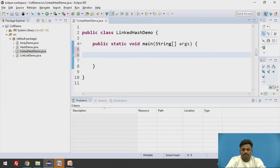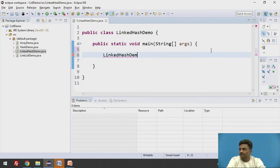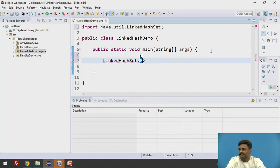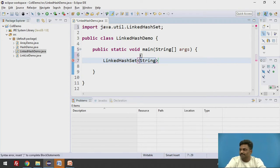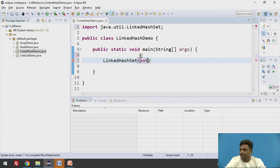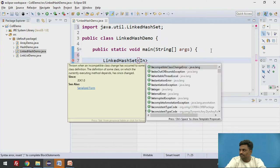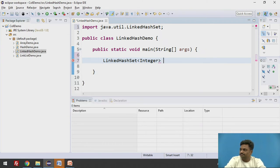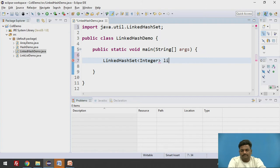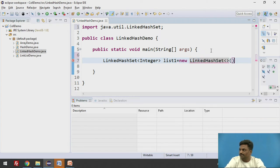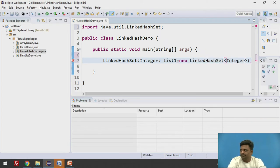I can create an object. I can create an object using LinkedHashSet. Take the elements as string or I'll take an integer value just for change. LinkedHashSet of type integer.